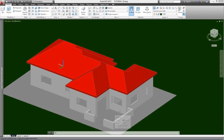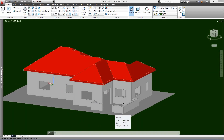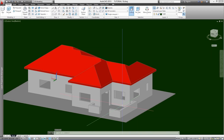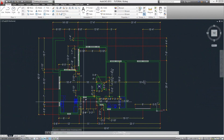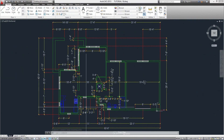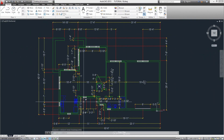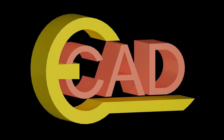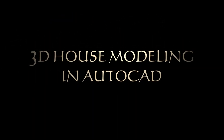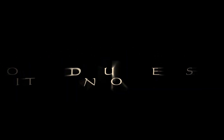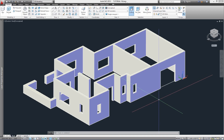Is it too difficult to create this 3D model without AutoCAD? Not really. During this tutorial I will show you how to go from this planning 2D to this 3D model without much of a problem. This is EasyCAD for you and welcome to 3D House Modeling in AutoCAD. During this video we will cover the modeling portion of our project.